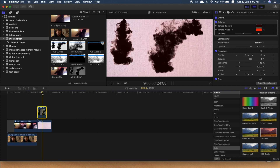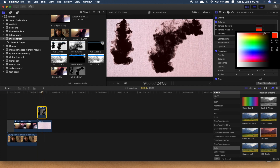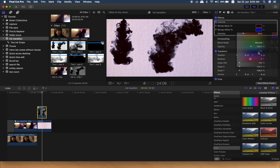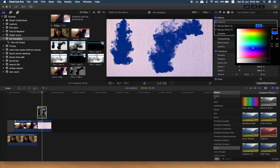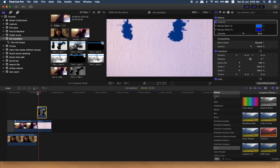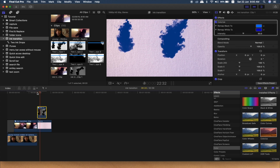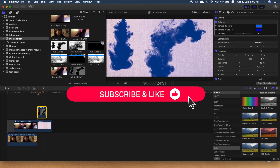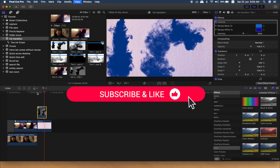If you want to change the color, you can change the color. Please like and comment. Thank you friends.